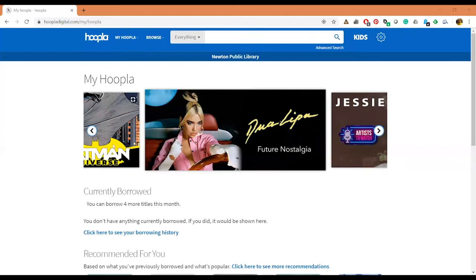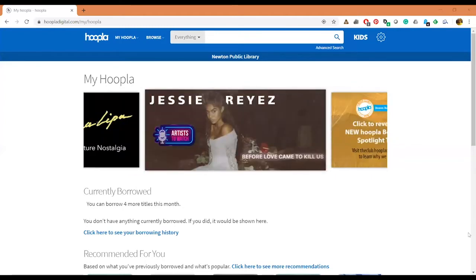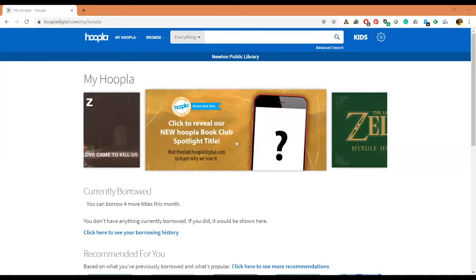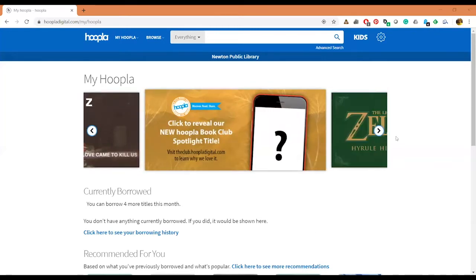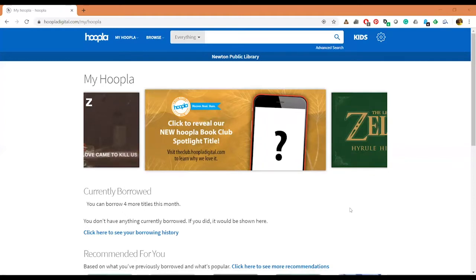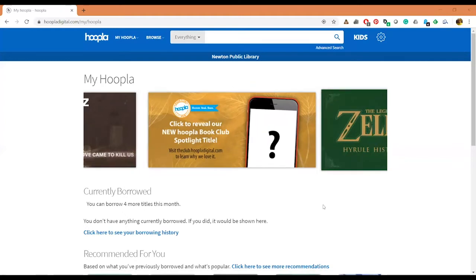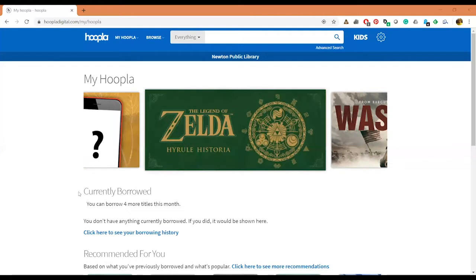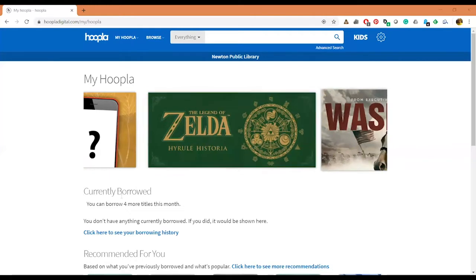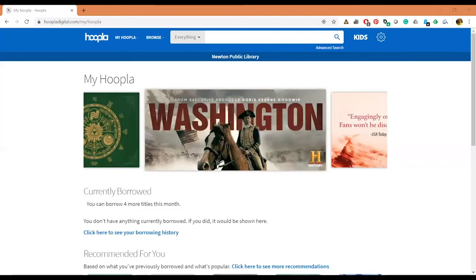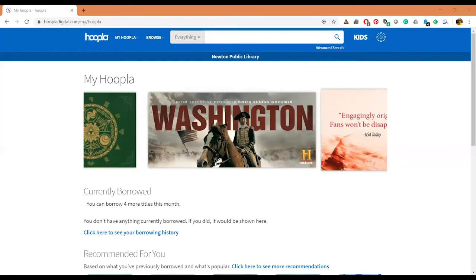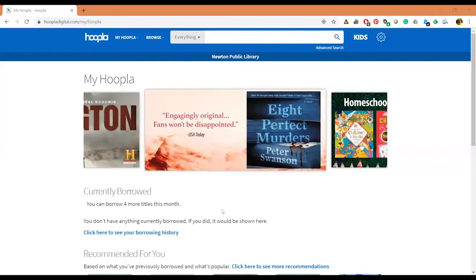So here we go. This is the My Hoopla page, it's the home page you go to once you've logged into Hoopla. Here it has this little banner thing that rotates and gives you some different ideas of things that you might want to check out.